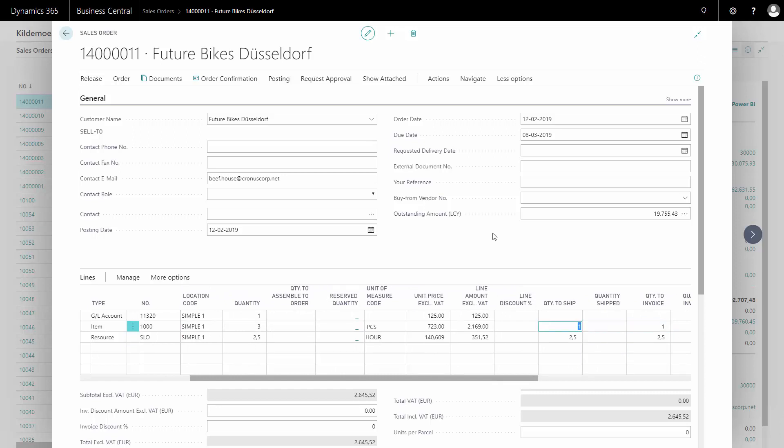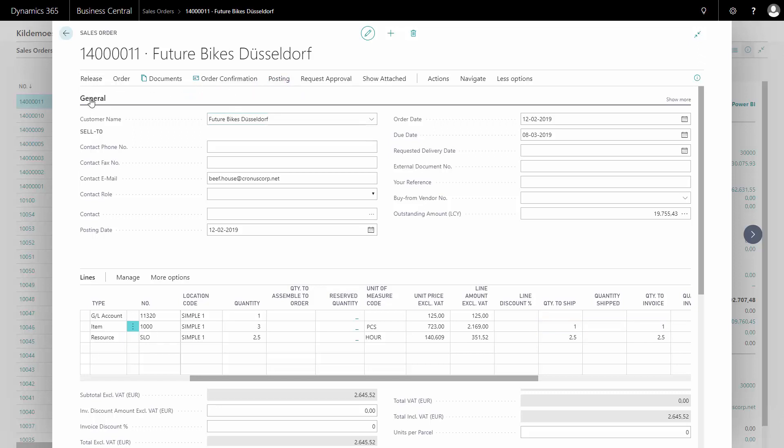I'm ready to post the shipping, which normally is not done by the accountant, but in this example, just to show you. I can select ship because I can distinguish between the shipping and the invoicing. Now we'll just post like the warehouse would have done.